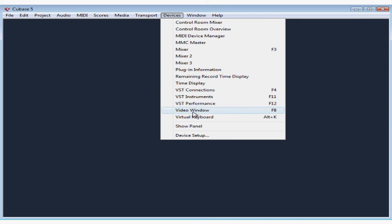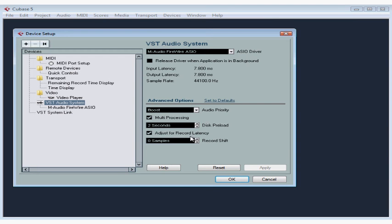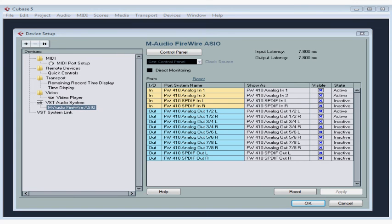Select Devices, scroll down to Device Setup. Let's select my audio interface from the Devices list. As you can see, Cubase and my device are already communicating with each other. All my input and output ports are already listed here.